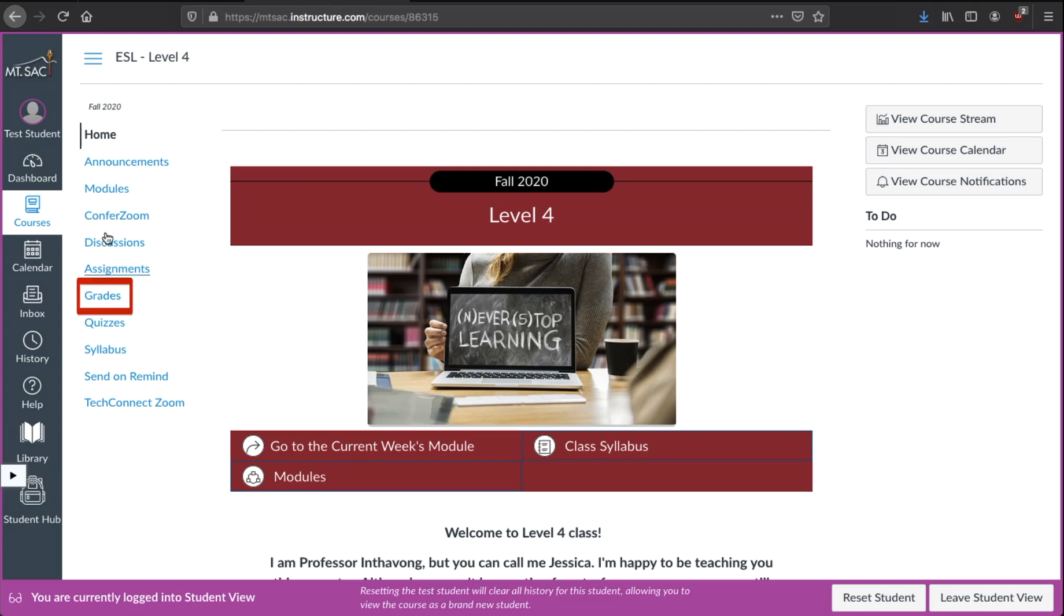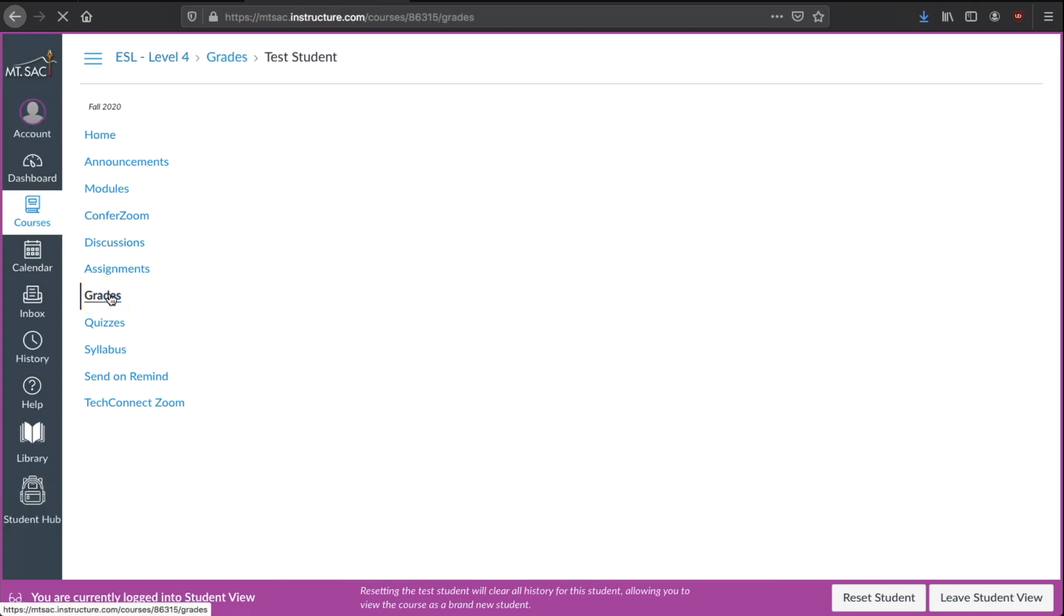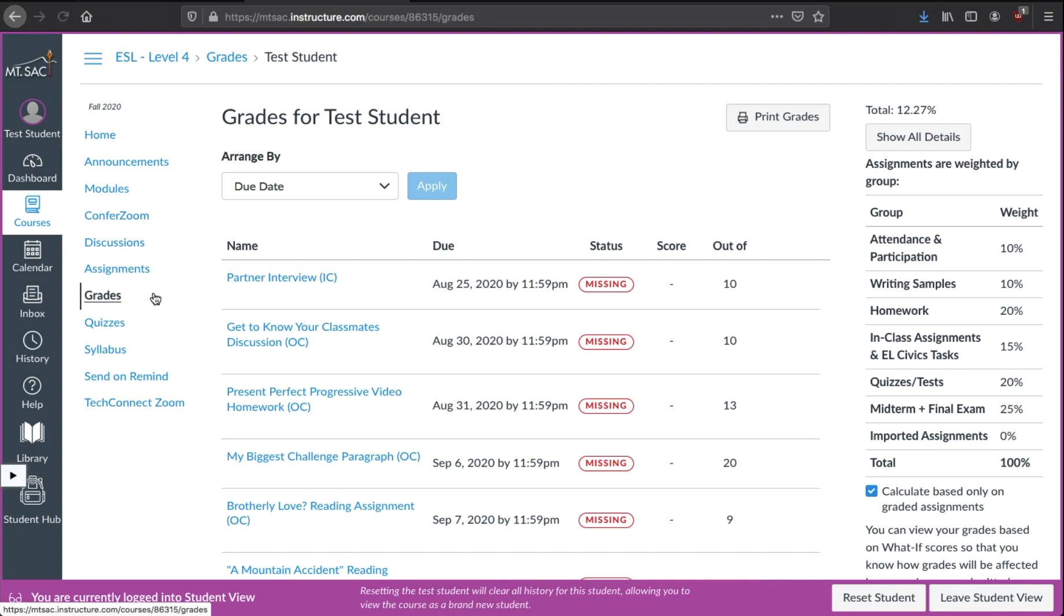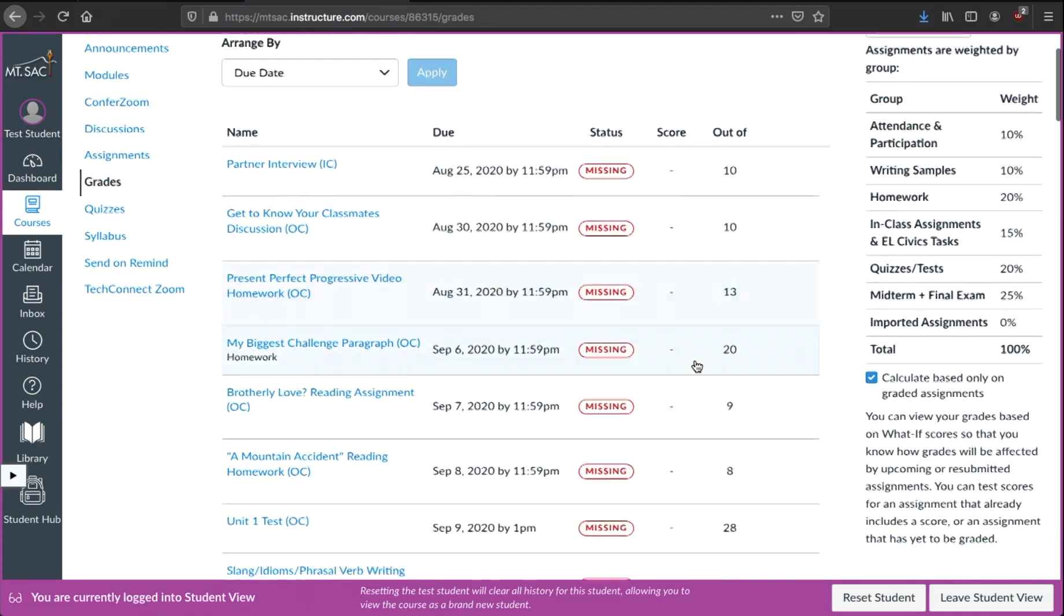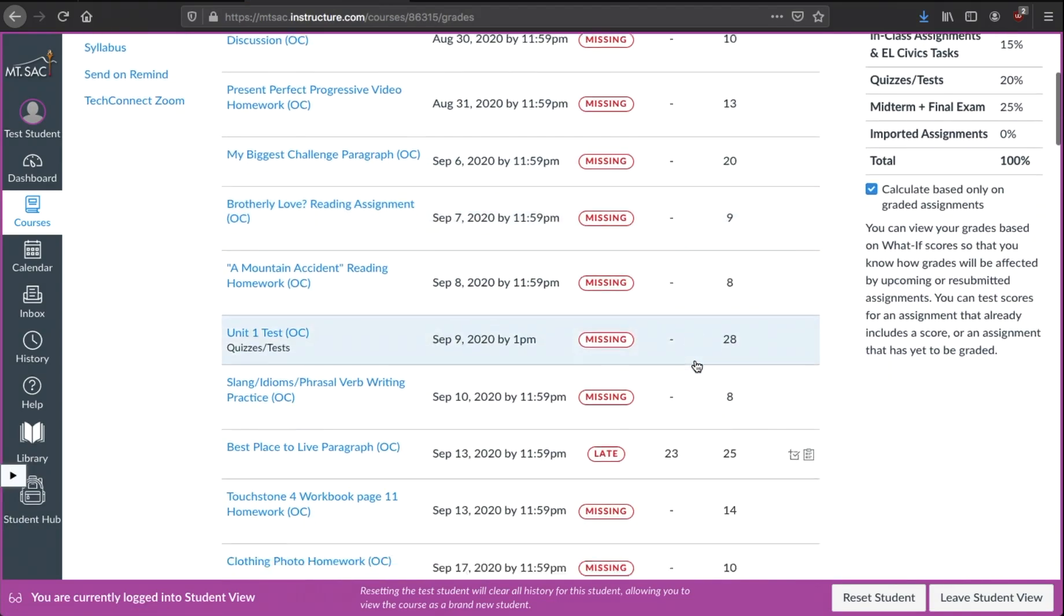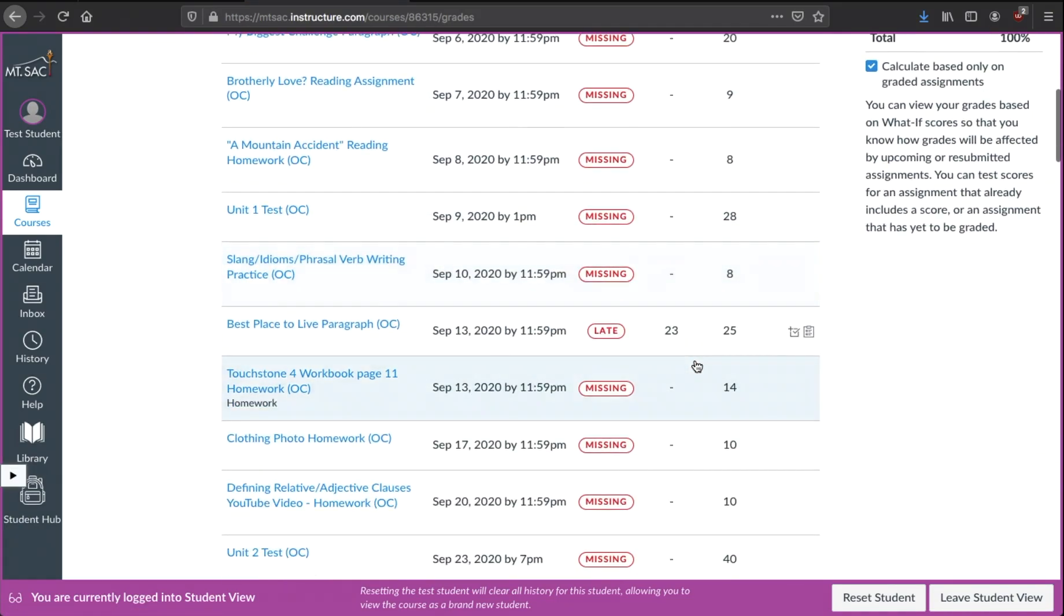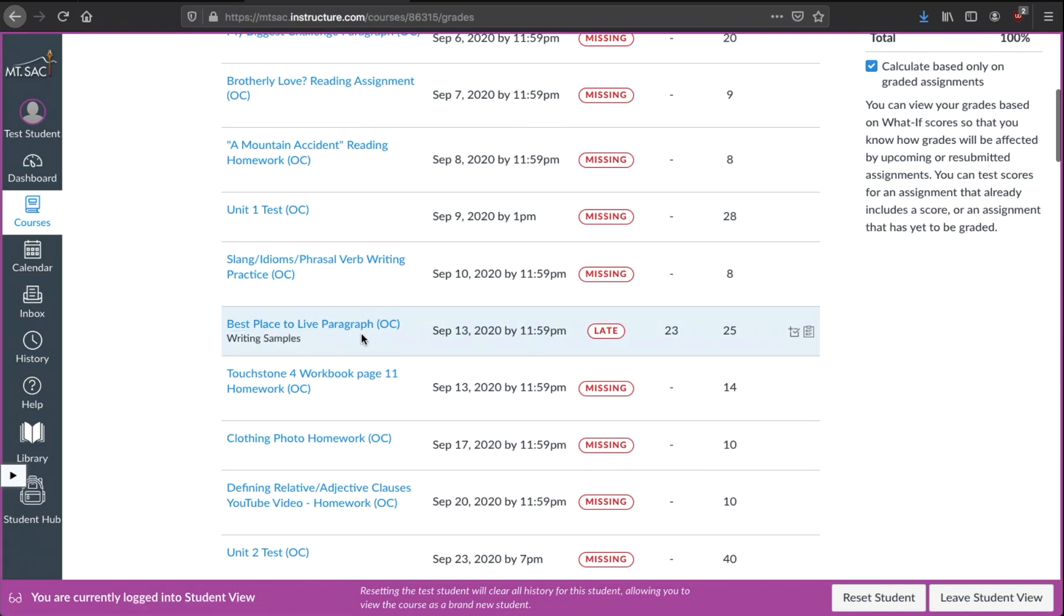Once you're inside Canvas, go to grades. This will show you your grades for your assignments for class. Find the assignment that you want to view the teacher feedback for. Maybe it's this one, best place to live paragraph.